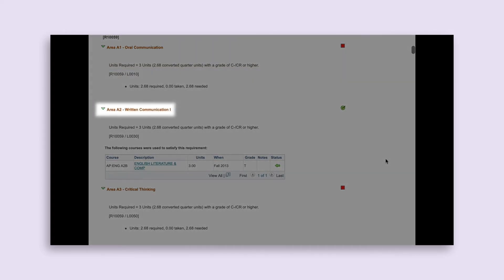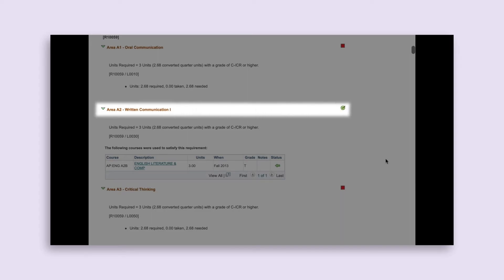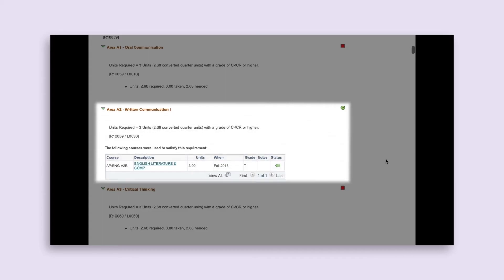Here's another example. We can see that this student completed their A2 requirement, as indicated by the green circle with a checkmark. The course used to satisfy the requirement is listed underneath — in this case, it wasn't a course but was an AP English Literature and Composition test. It also indicates how many units the test credit was worth and when the units were transferred in. The green arrow pointing to the left indicates this was transferred in rather than completed at SF State. If an actual course was taken at SF State, the course number, title, units, semester taken, and grade would be listed with a green circle. If the course was in progress, you would see a yellow diamond.